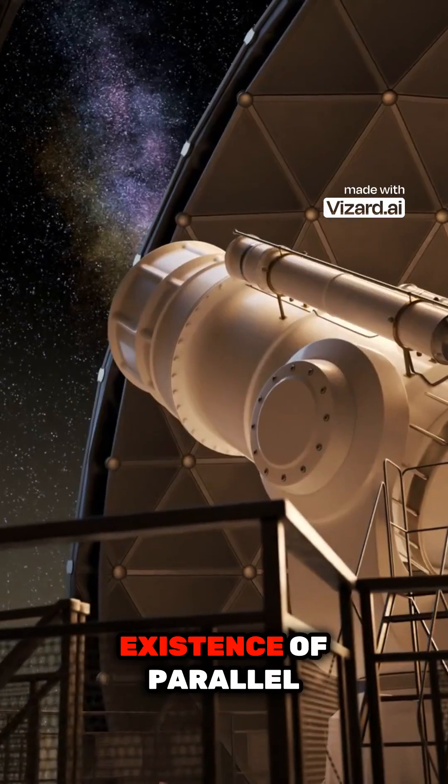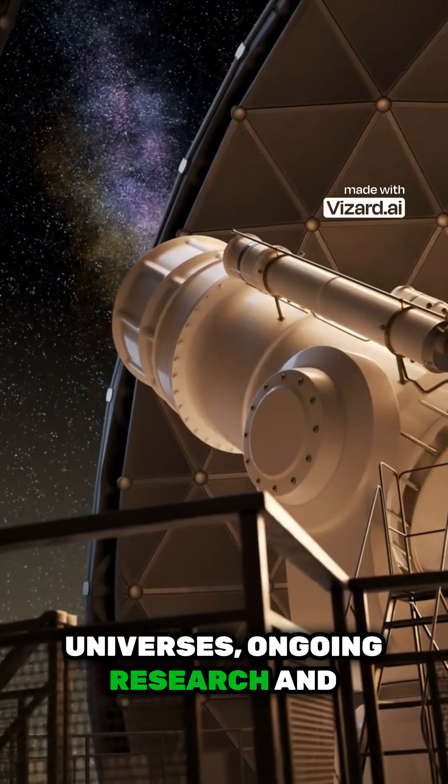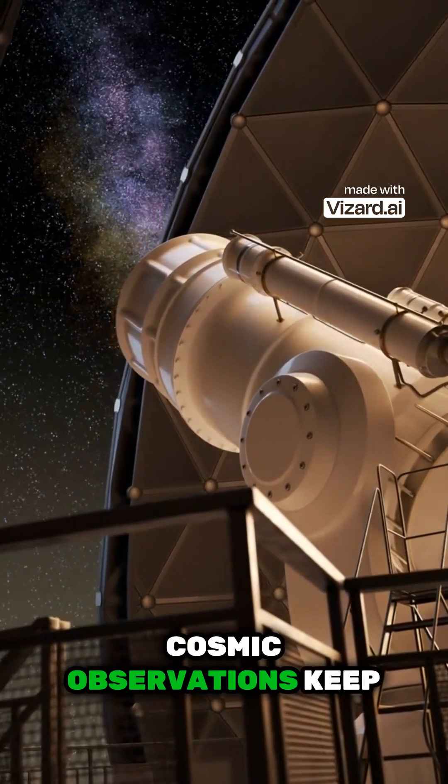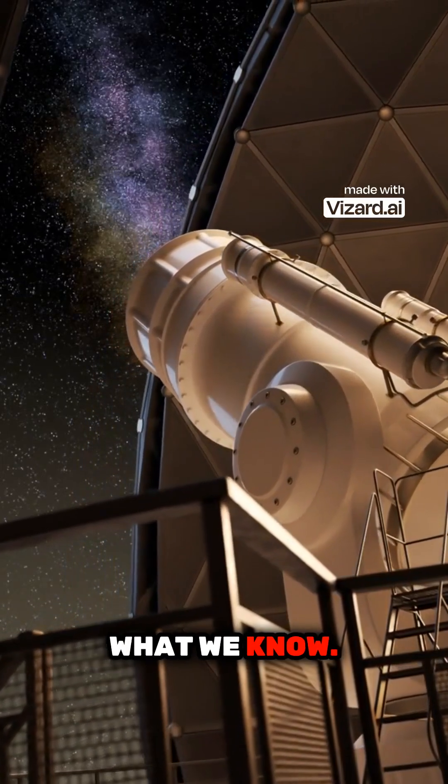While we can't yet prove the existence of parallel universes, ongoing research and cosmic observations keep pushing the boundaries of what we know.